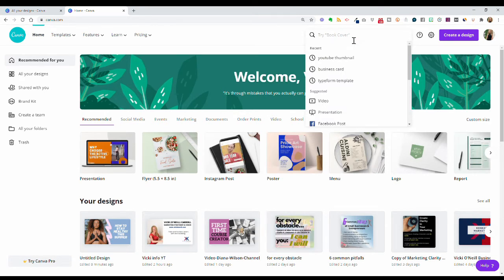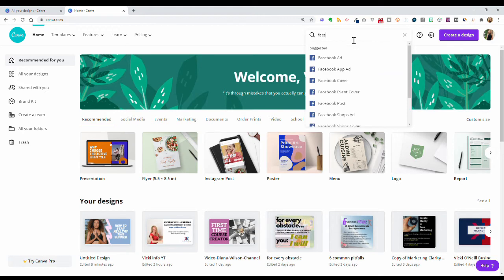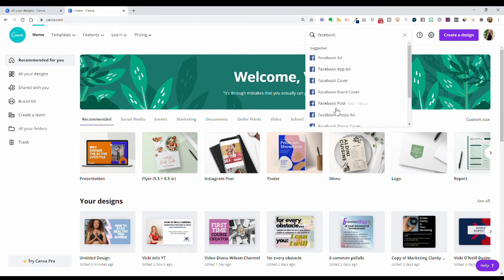In the search bar you can simply type in 'Facebook' and it will come up with all these different options — if you want to create a Facebook ad, an app ad, a cover, an event cover, a post, a shops ad — everything Facebook related. You can see when I highlight over it the dimensions are shown to the right.